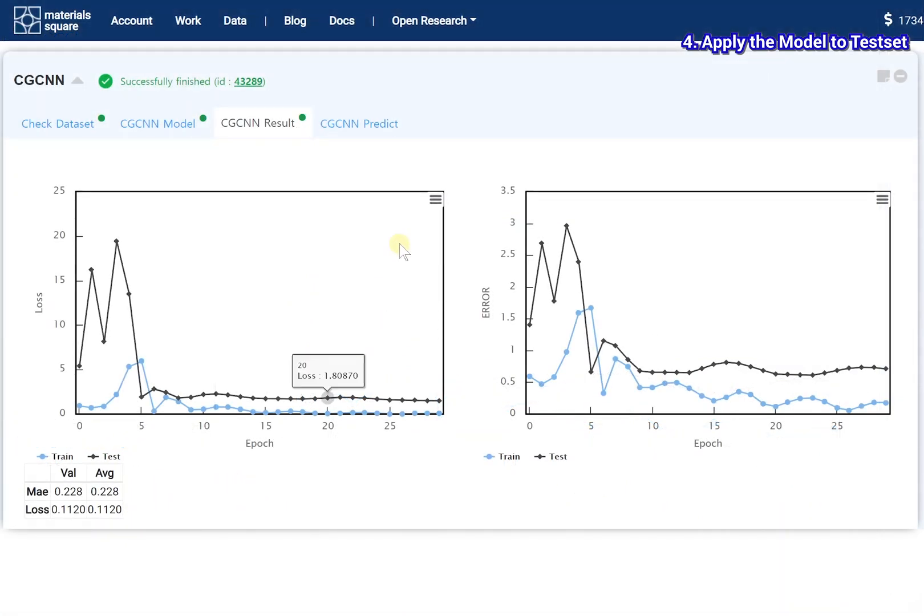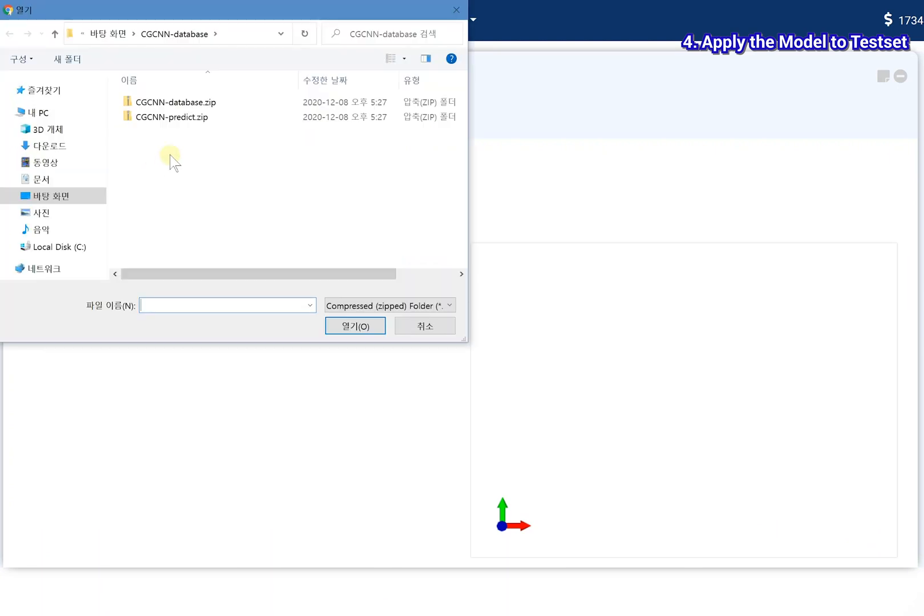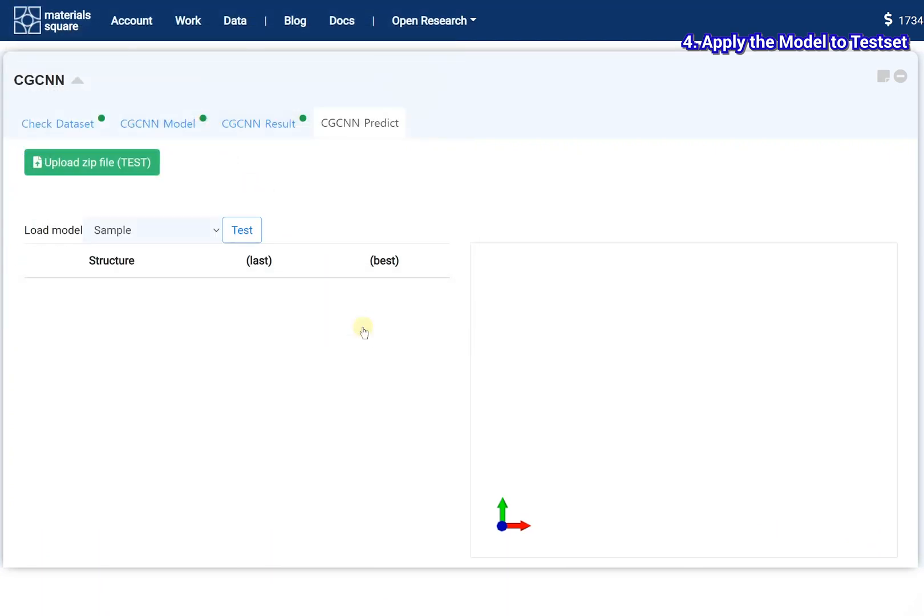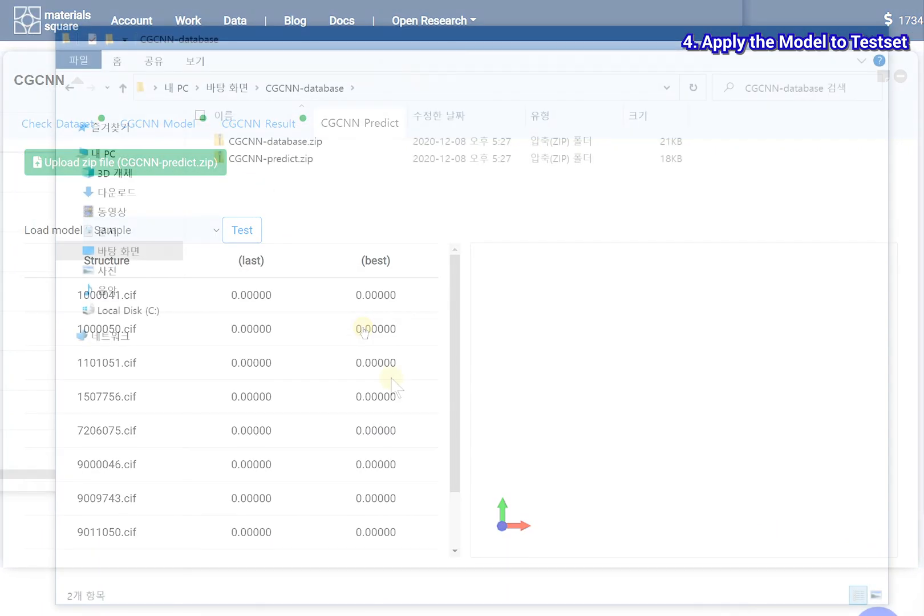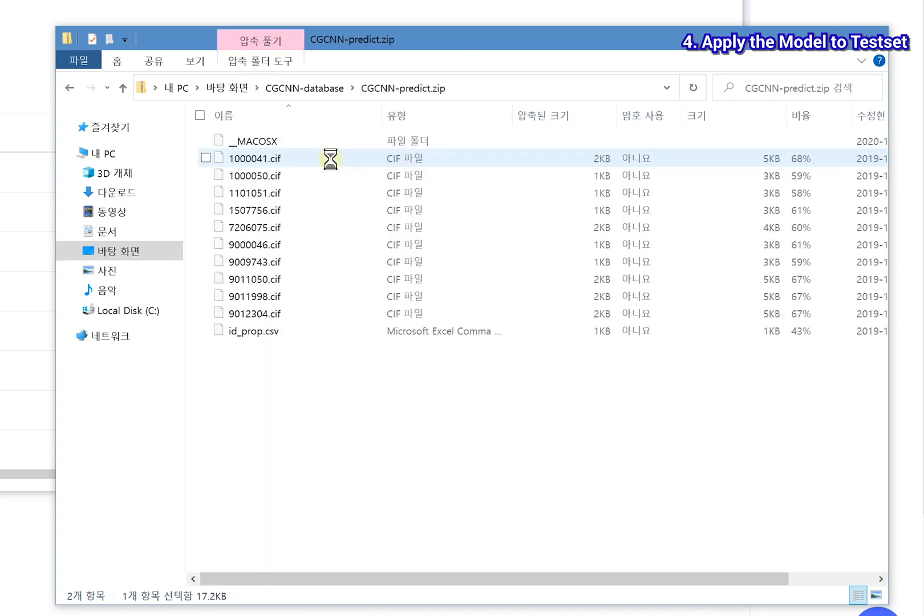Go to the CGCNN predict tab. Upload the test set zip file. The zip file should consist of a set of CIF files and a data csv file.